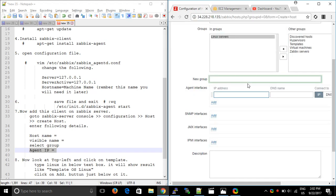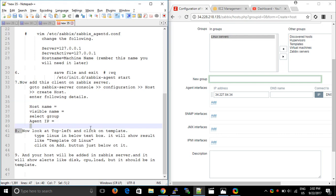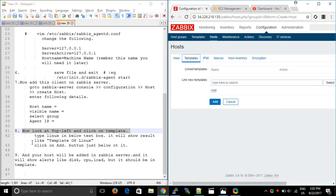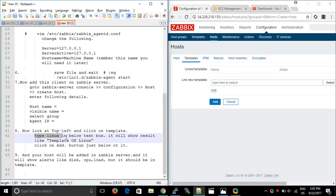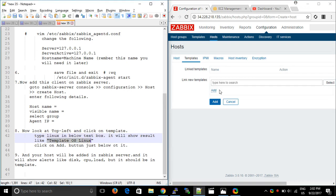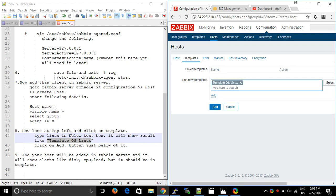I just entered the agent IP. Now go to step 8 — click on the Templates tab at the top left. Type 'linux' in the text box, since my machine is Linux. It will show a result like 'Template OS Linux'. Click on it, then click the Add button just below it.